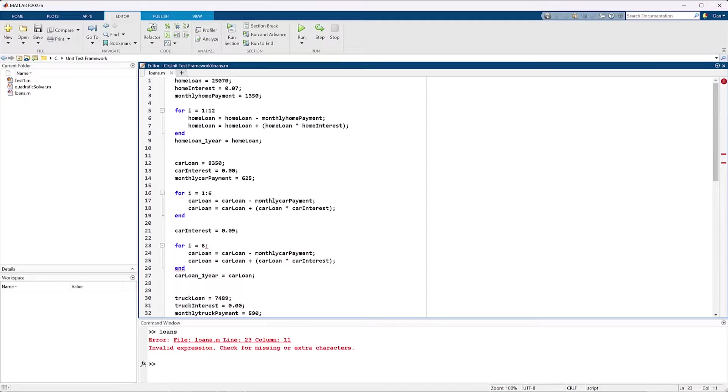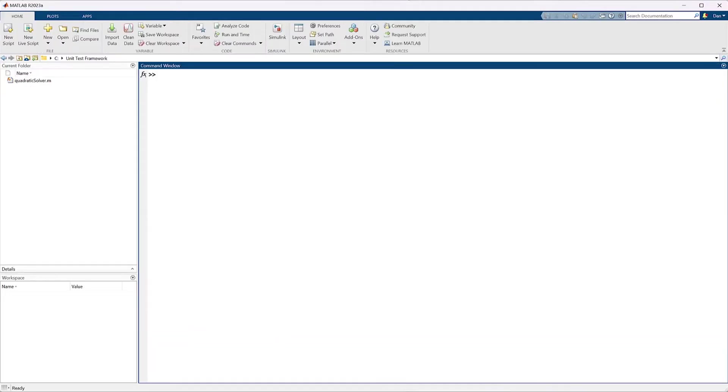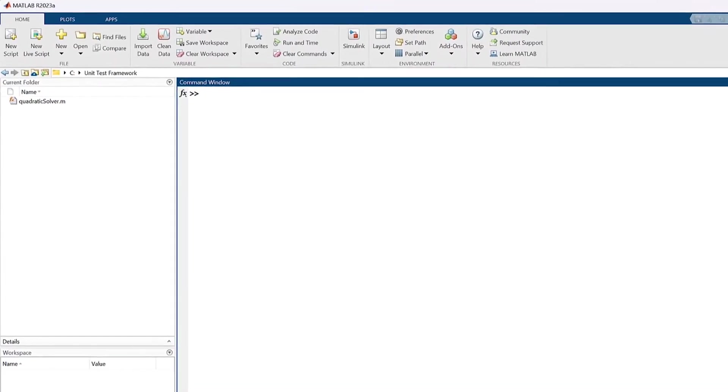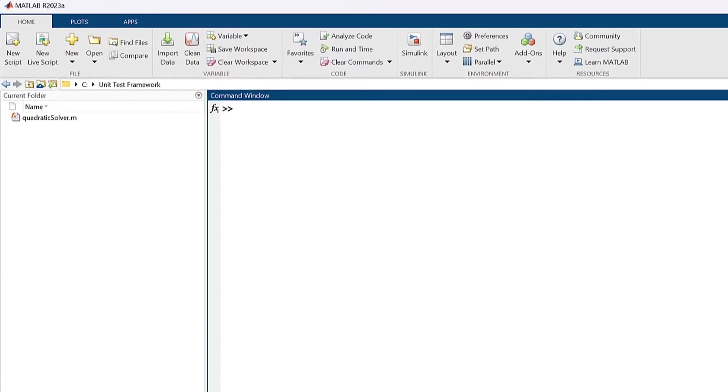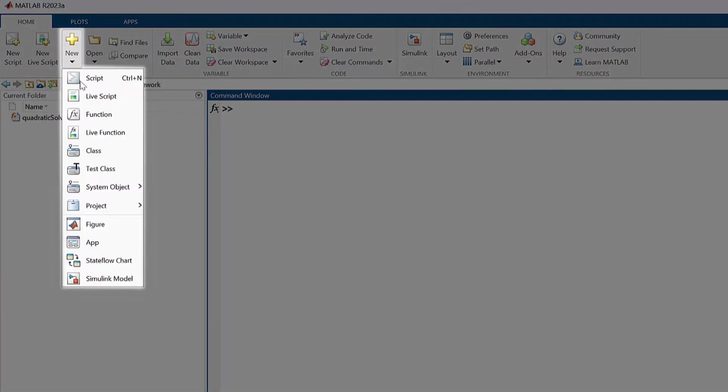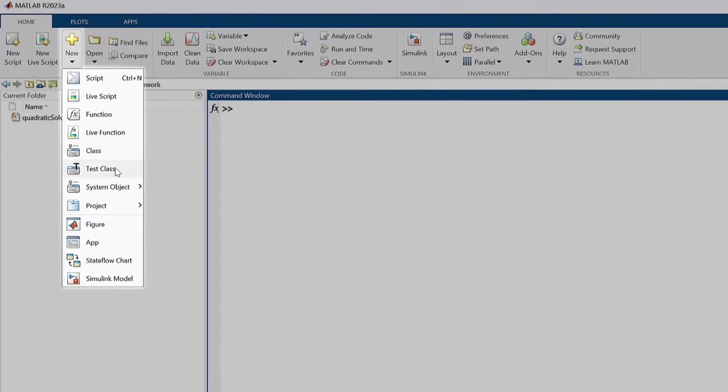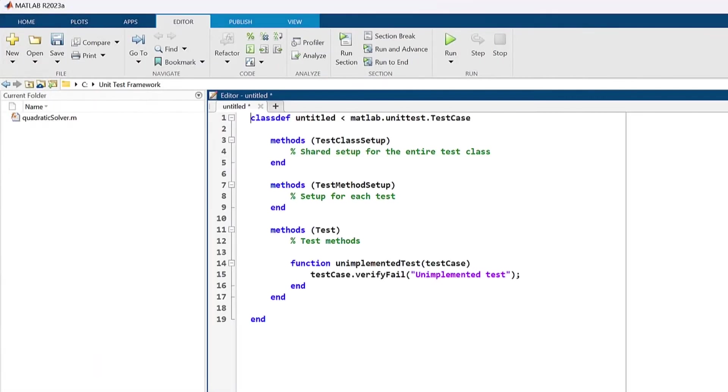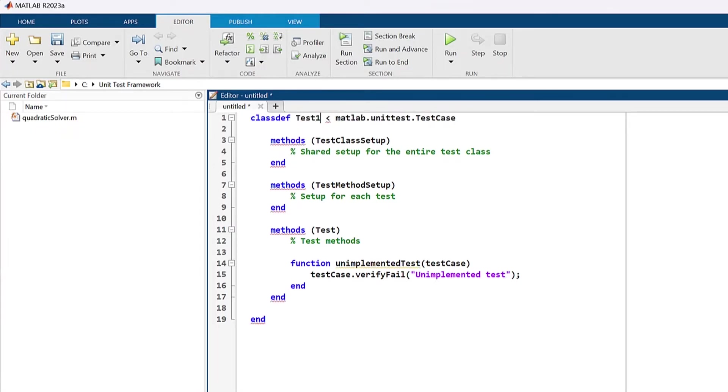This is where the MATLAB unit test framework comes in. To use the MATLAB unit test framework, go to the home tab of the tool strip and click new test class. Then create the test that you want to run on the system you are testing as methods of this new class, which we'll call test1.